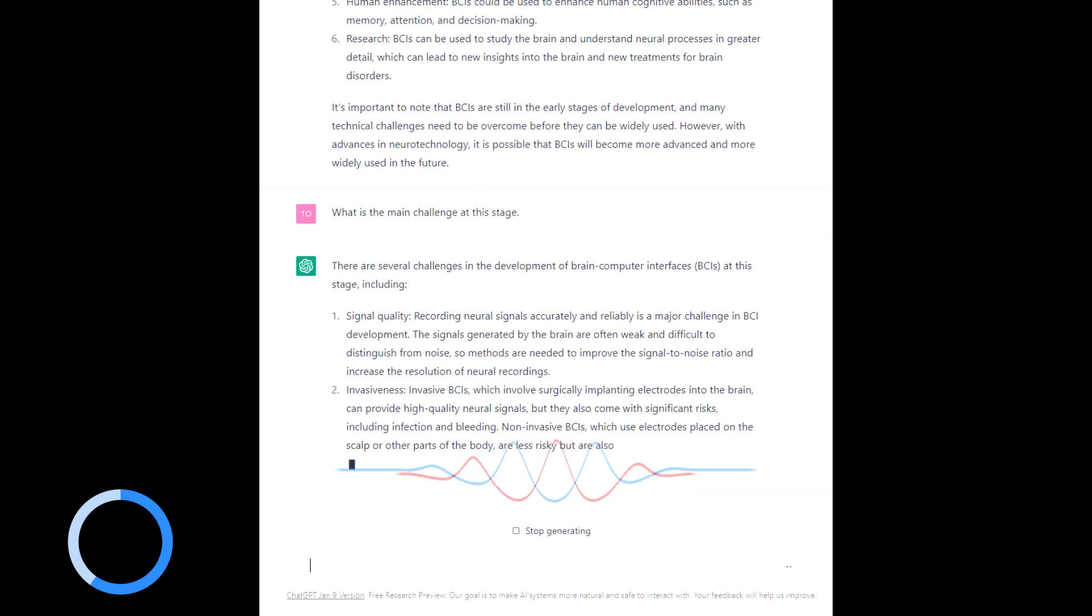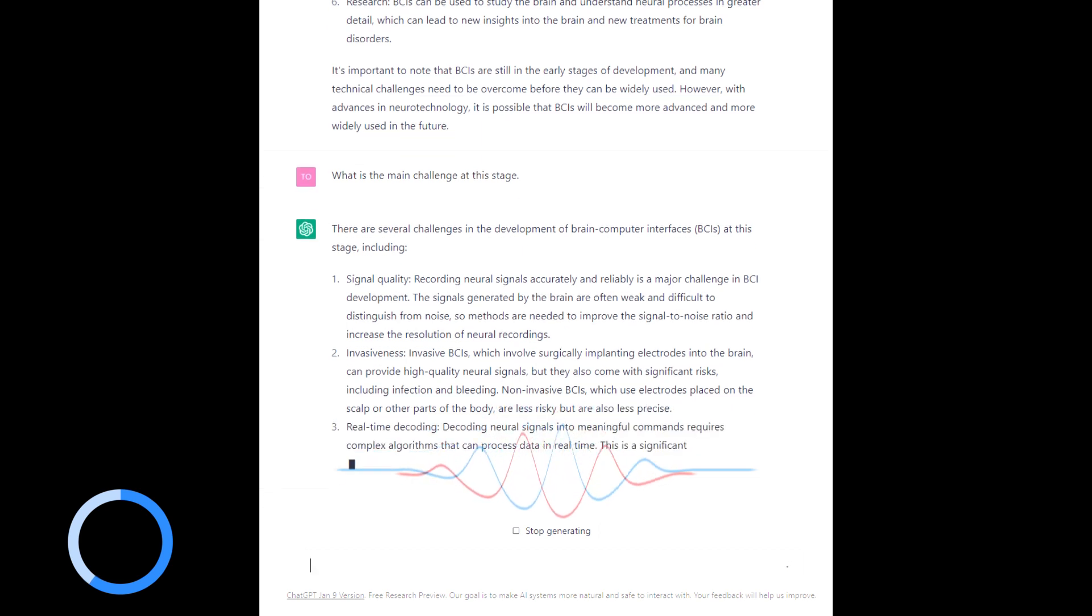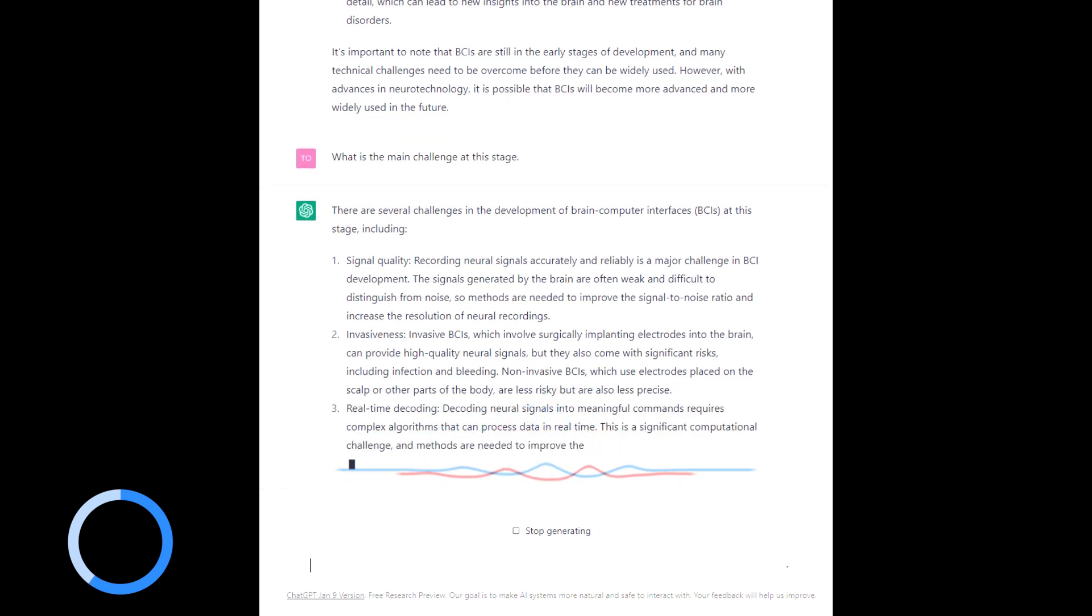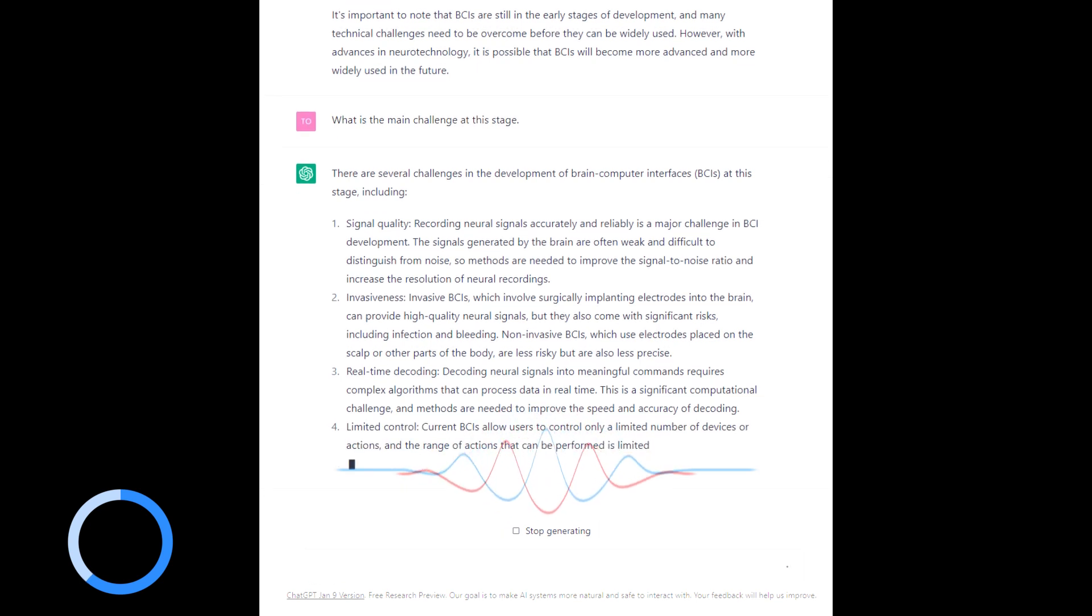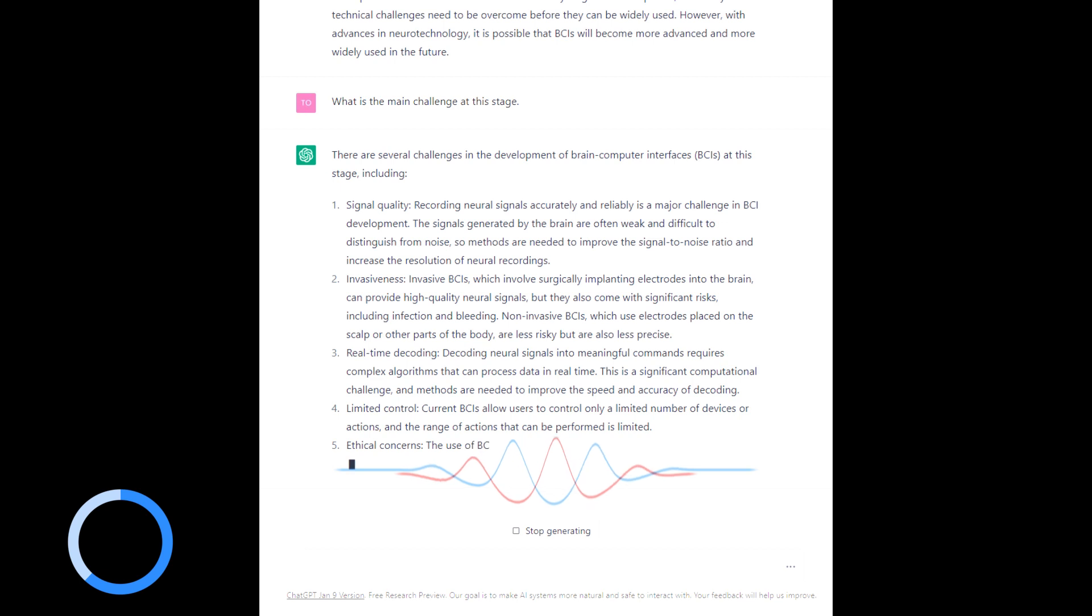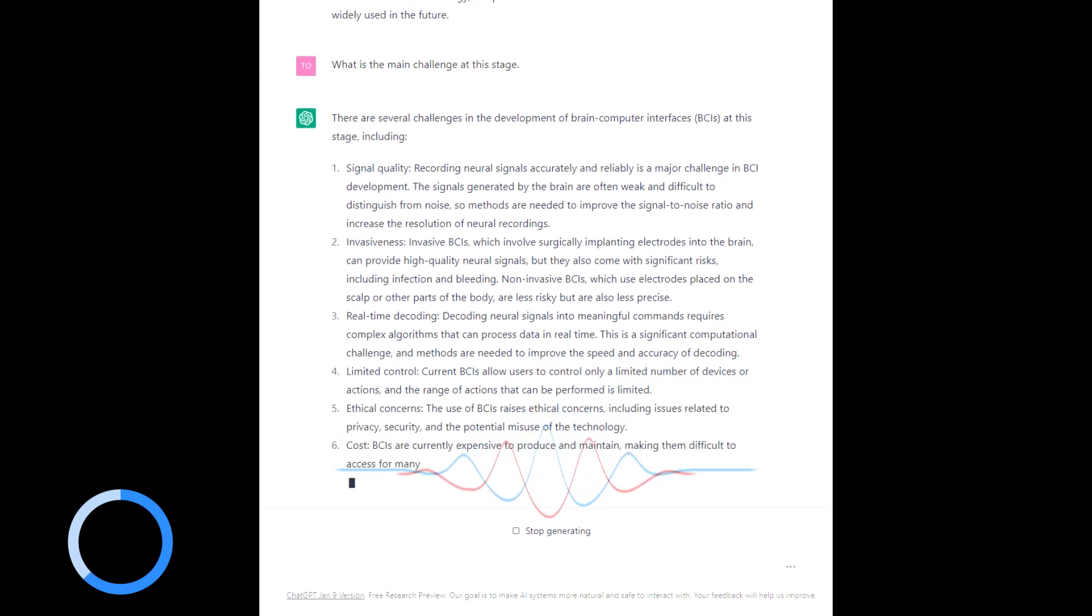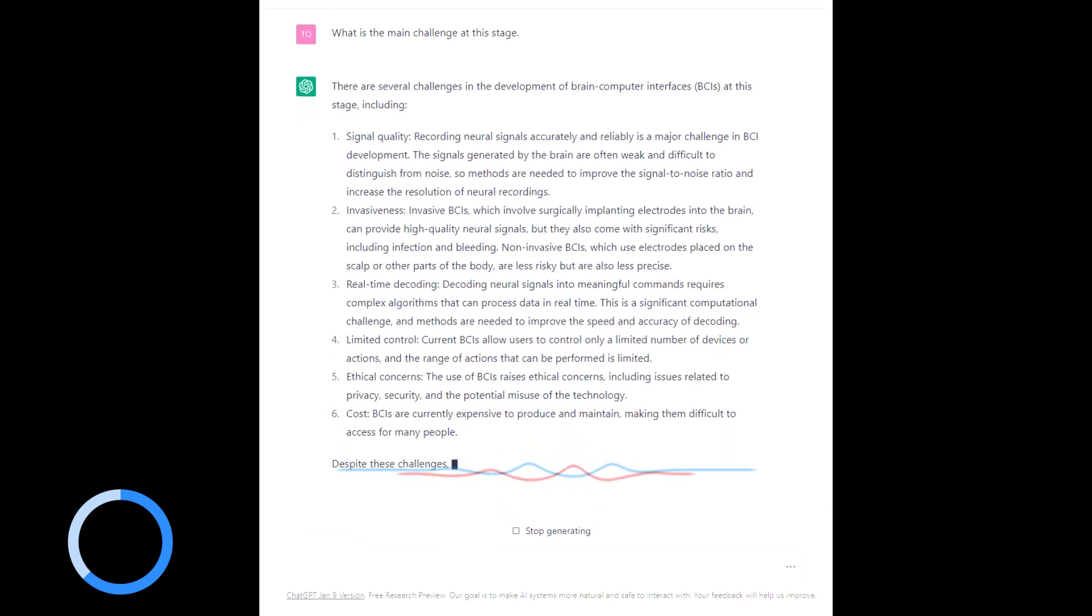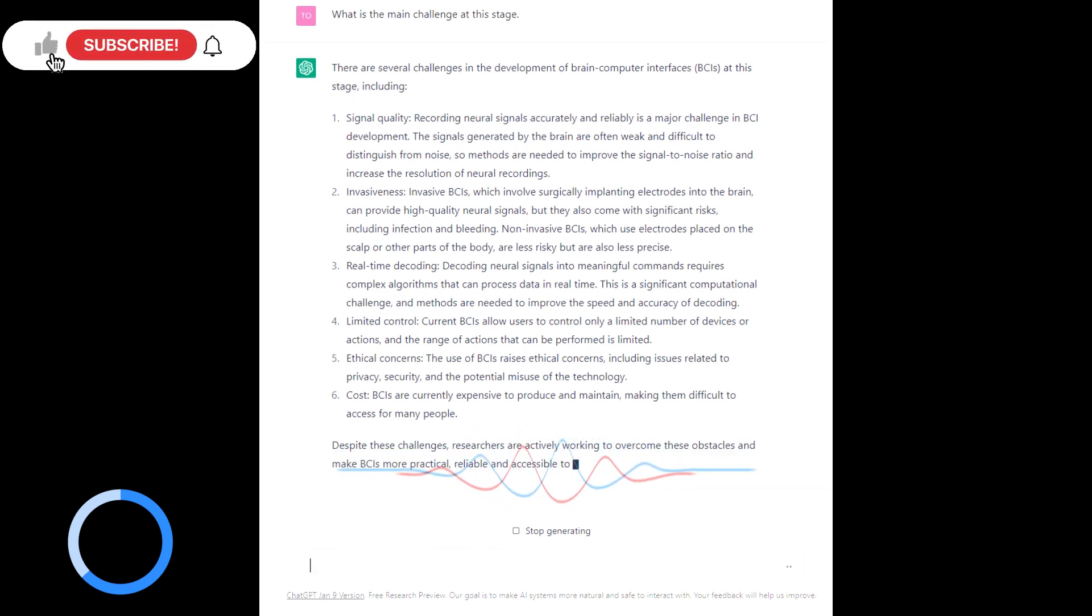Invasiveness. Invasive BCIs involve surgical implanting electrodes into the brain which can provide high-quality neural signals but they also come with significant risks including infection and bleeding. Non-invasive BCIs, which use electrodes placed on the scalp and other parts are less risky.